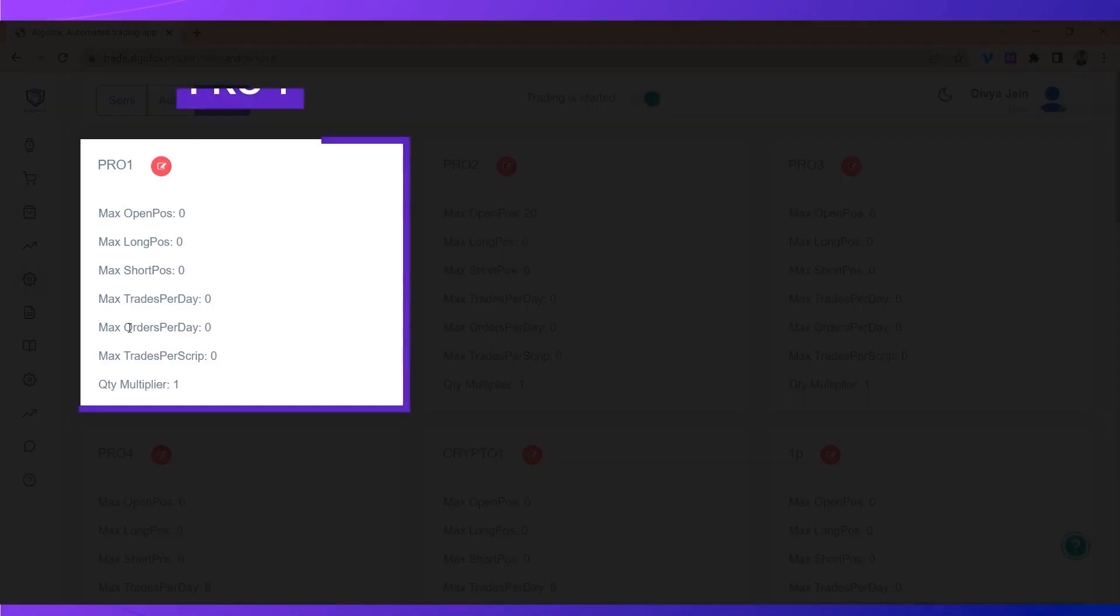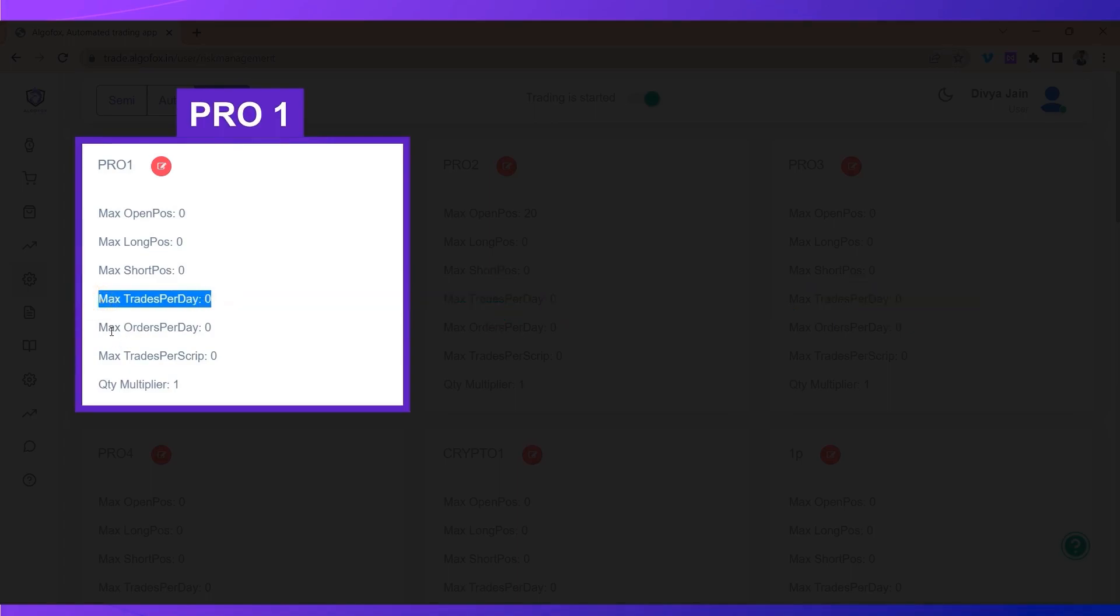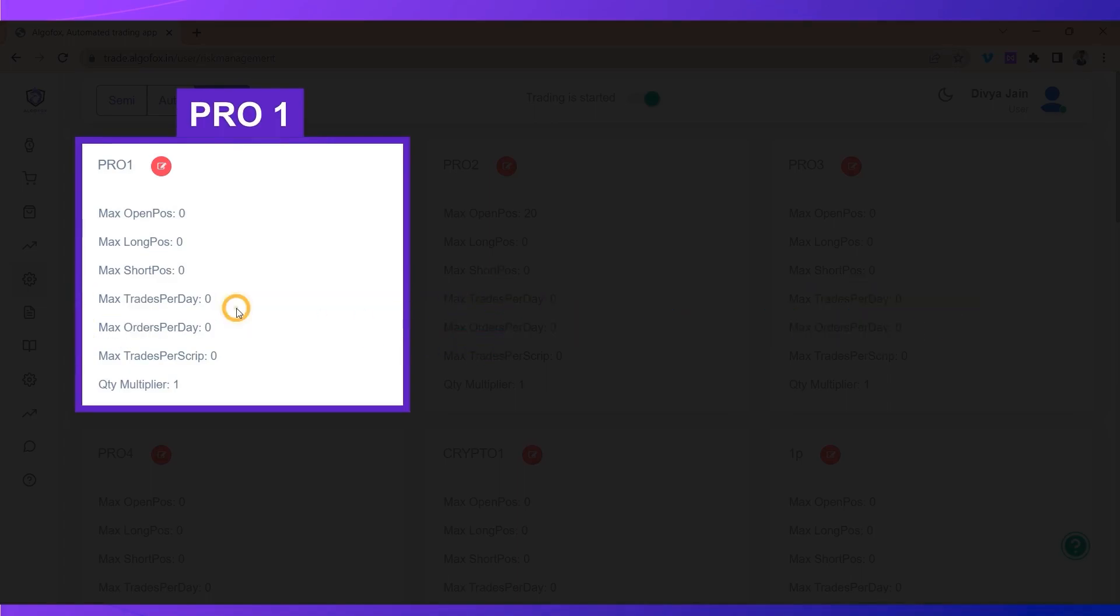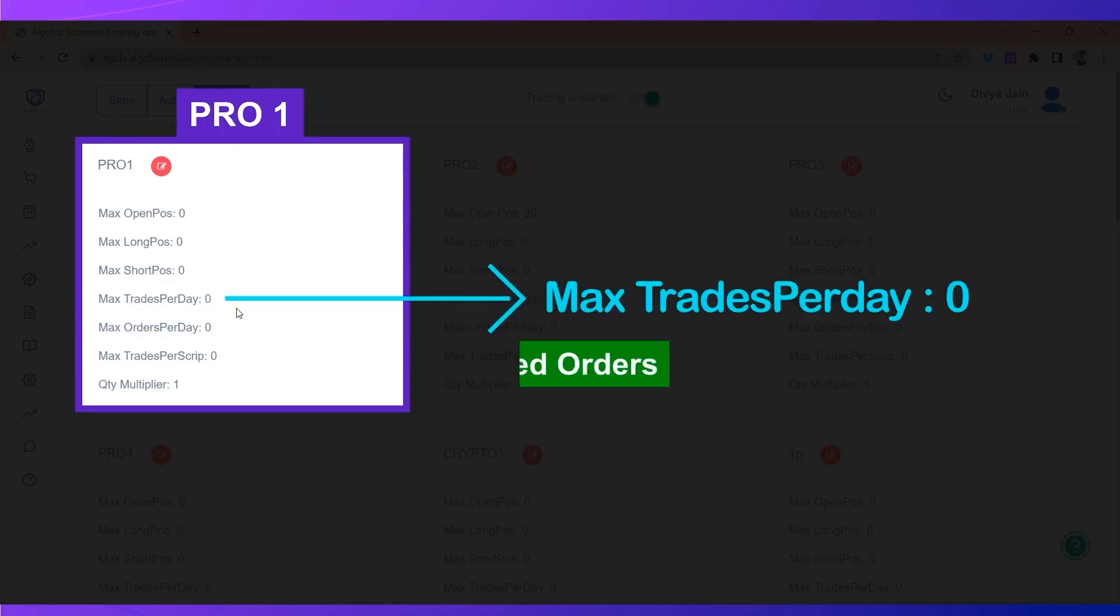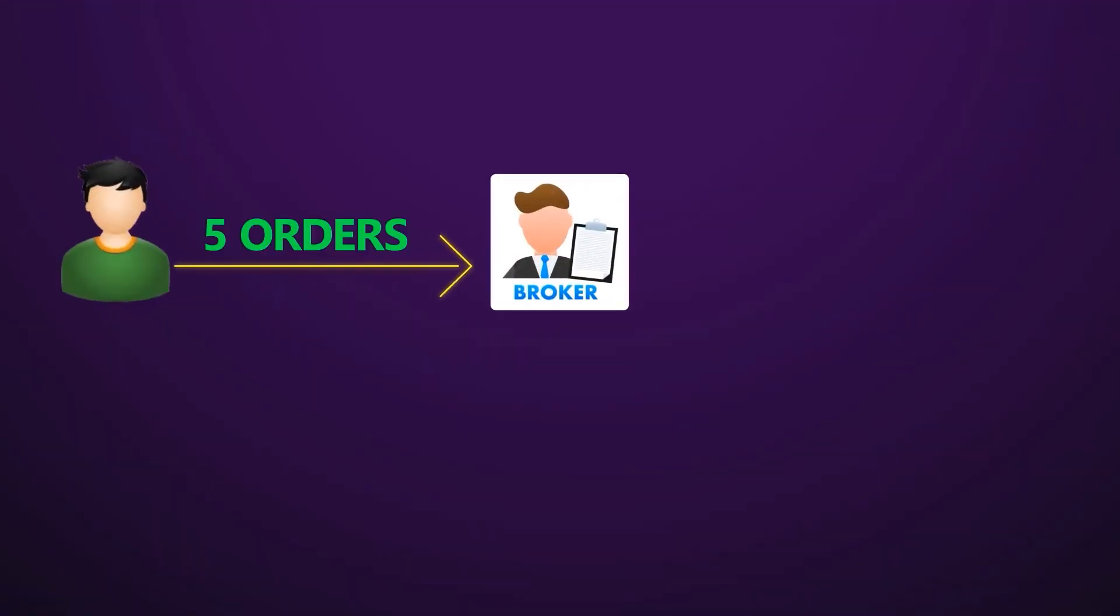Max trades per day is the number of completed orders. Trades are completed orders. That means if you have sent five orders to your broker, two of them were rejected and three of them were completed...